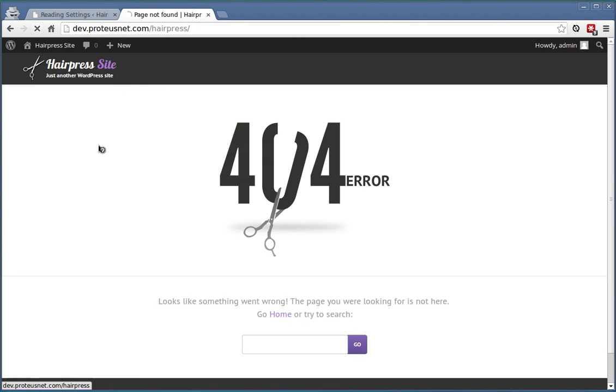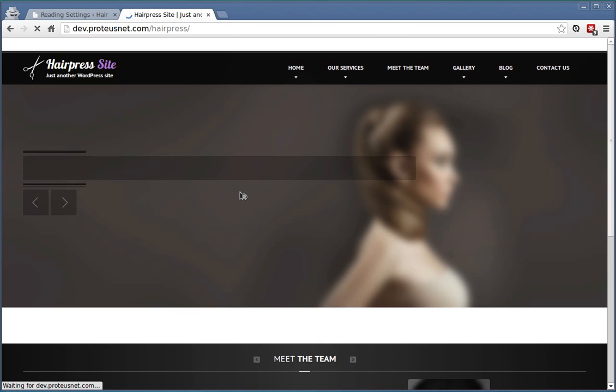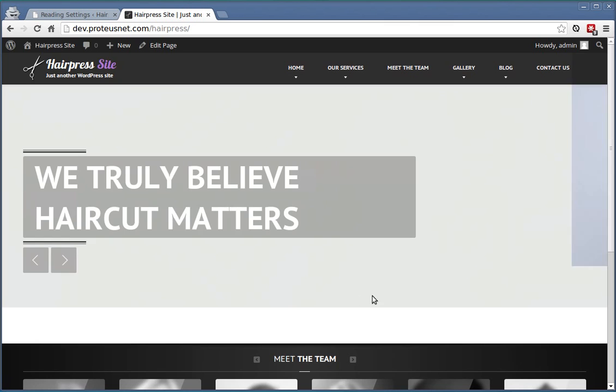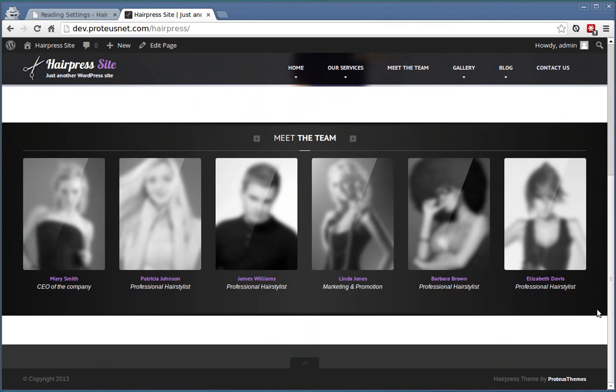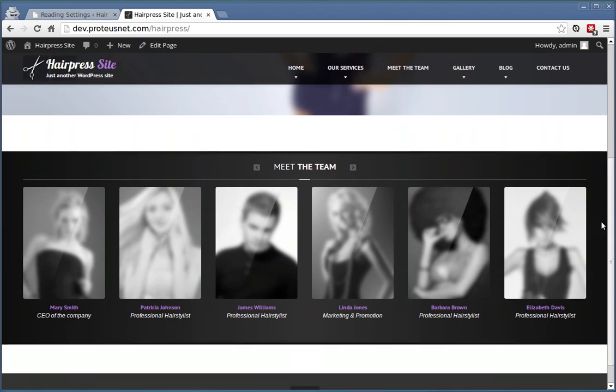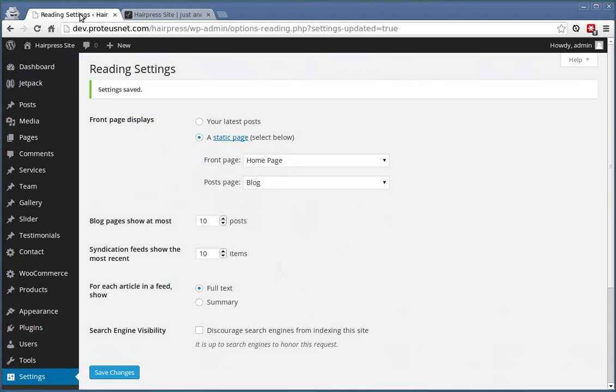Let's go to the front page, refresh and we can already see some content here. But where are the widgets? Let's import them as well. Go back to the administration.